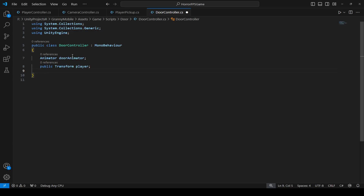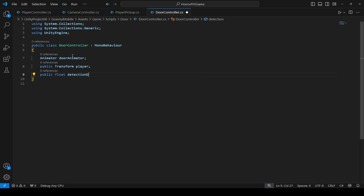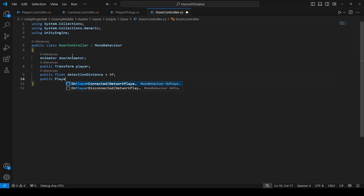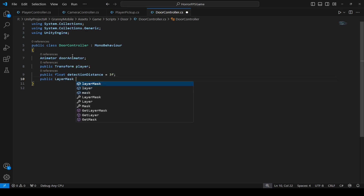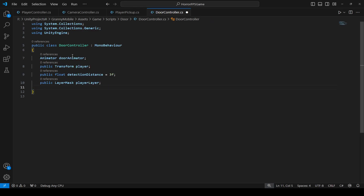Then we need a detection distance. If the player is within the detection distance of the door, then only then the player will be able to open the door. If the player is far away, the player will not be able to open it. So name this as detection distance and let's make it three by default. Then we need a reference to the player layer mask, so we will say public layer mask.